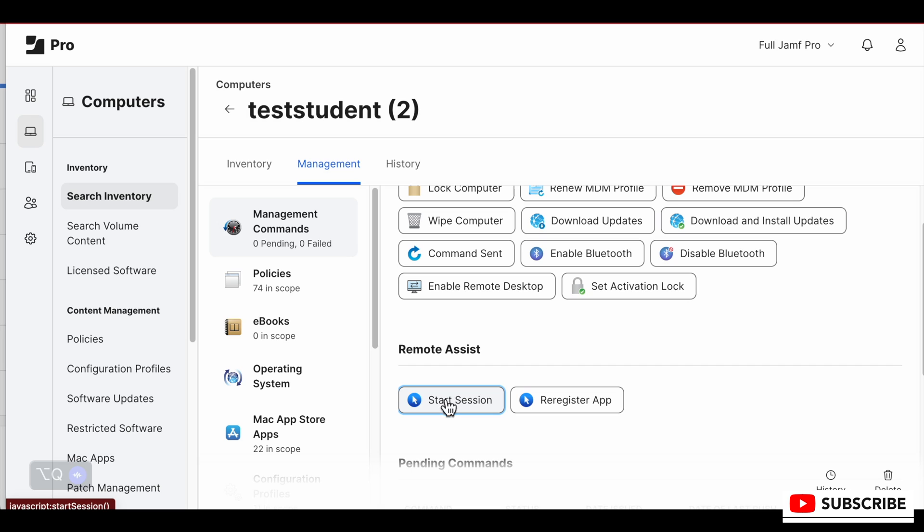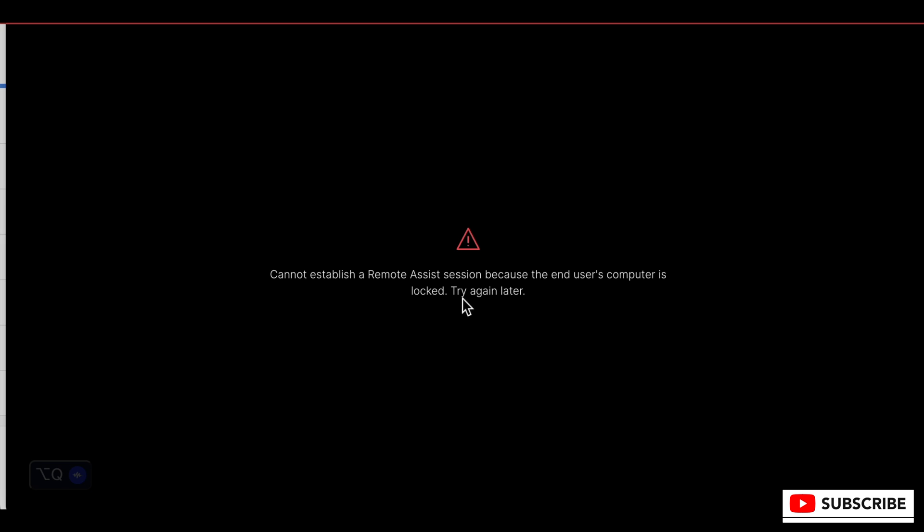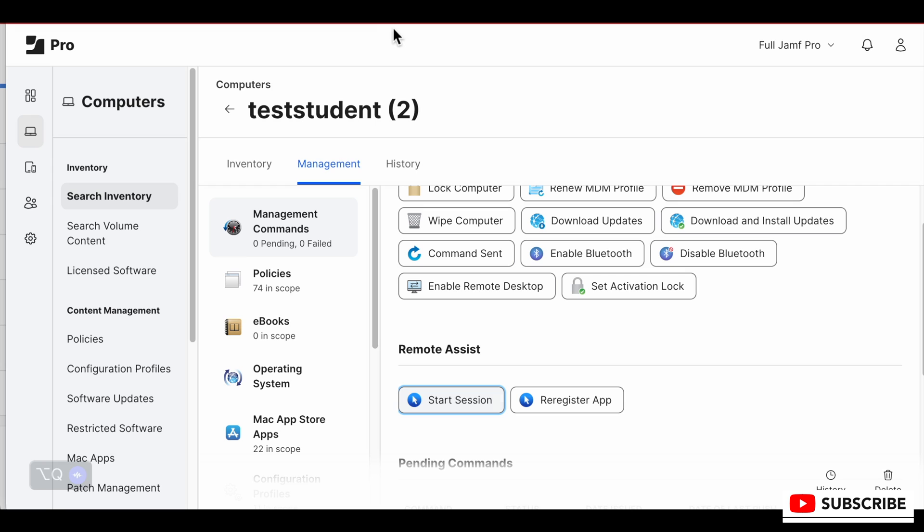We will see that nothing's really happening - it just gets stuck on start session. So what happened? This is what happens if the user is not actually signed into their computer. If the computer is locked, you'll get to a screen that says 'Connecting to the device' and 'The end user's computer is locked, so try again later.' The user must be signed in for this tool to work. Other important things to note: